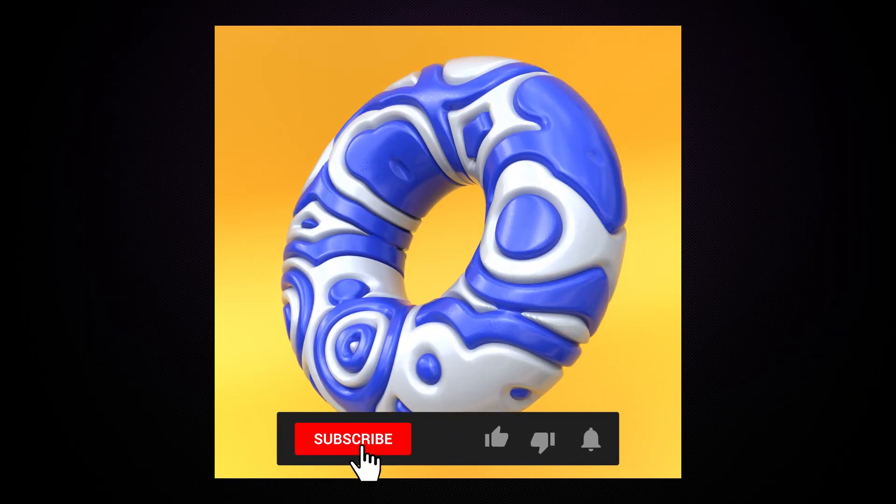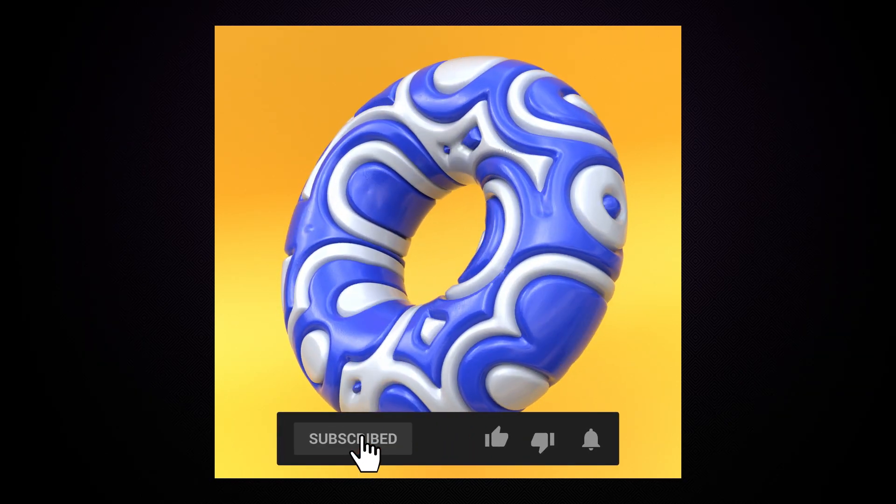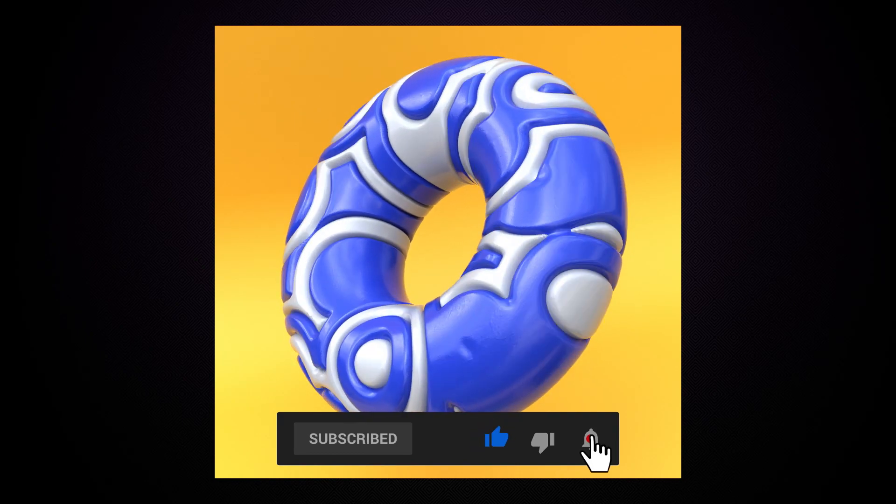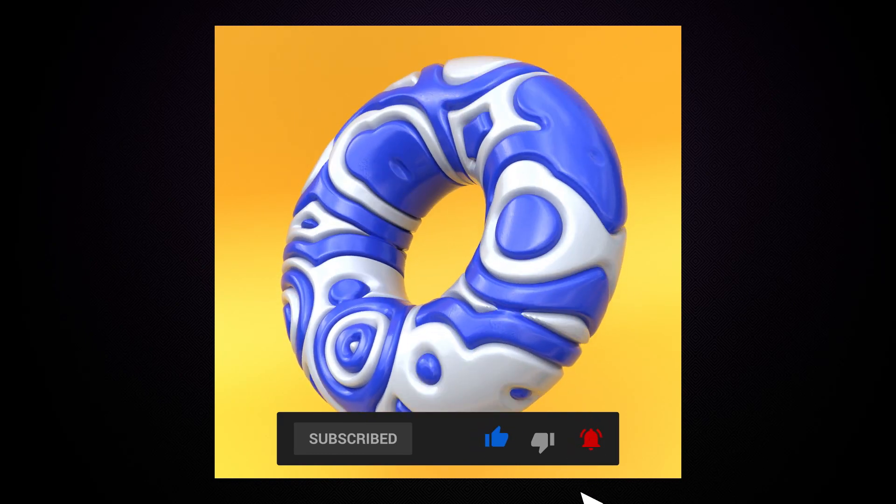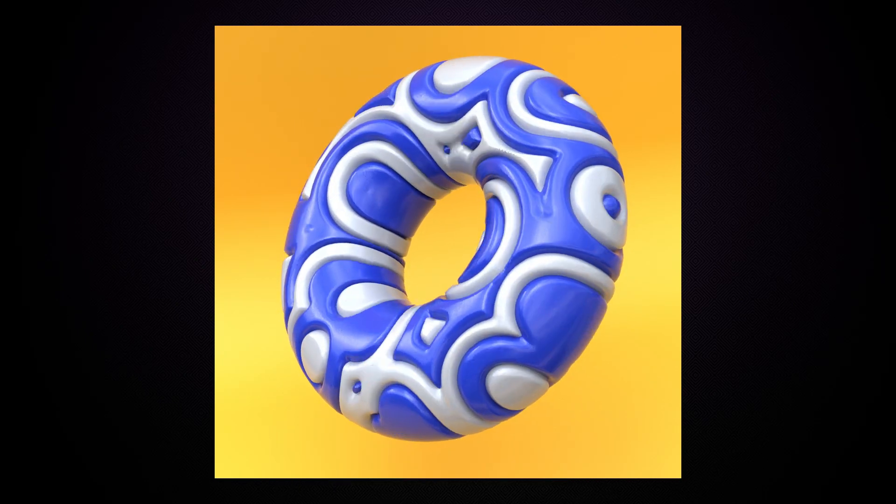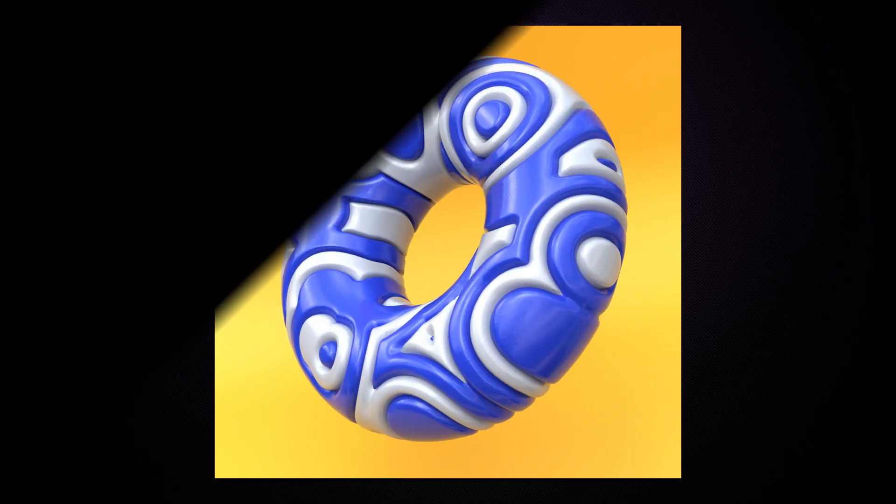So thank you for watching. Let me know in the comments below if you found this helpful, and please remember to like and subscribe if you want to see more. I will see you next time. Bye!